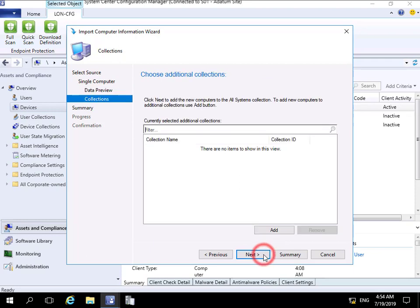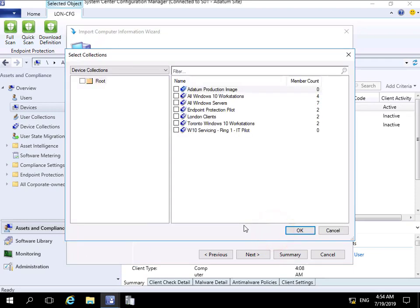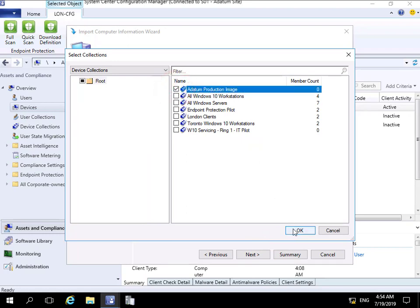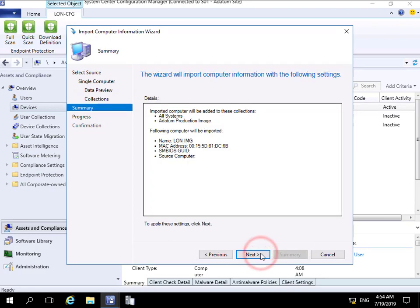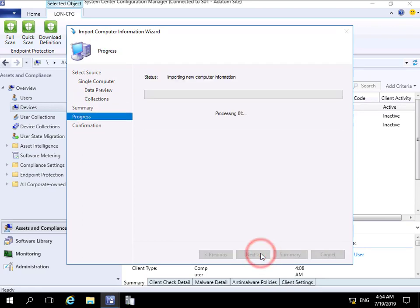We'll now associate that with a collection. We'll specify Add, and we're going to add that to our Data and Production Image collection and select OK. Then we'll select next, read through the summary, and select next.